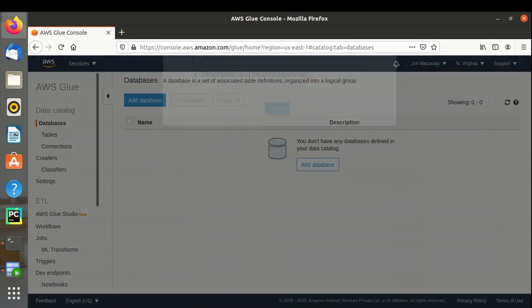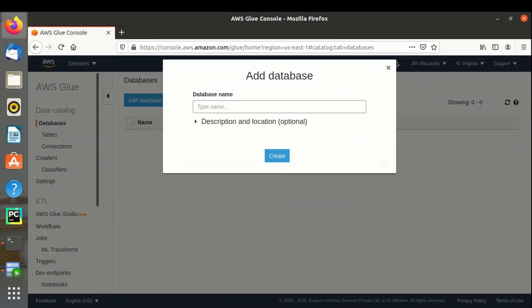Let's create database, database name, let's say Oracle RDS.